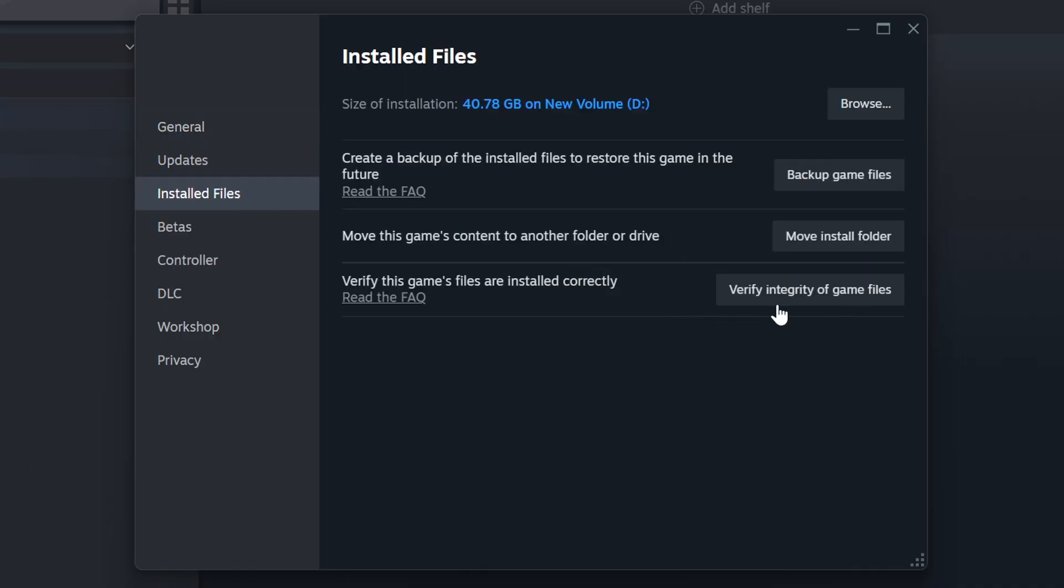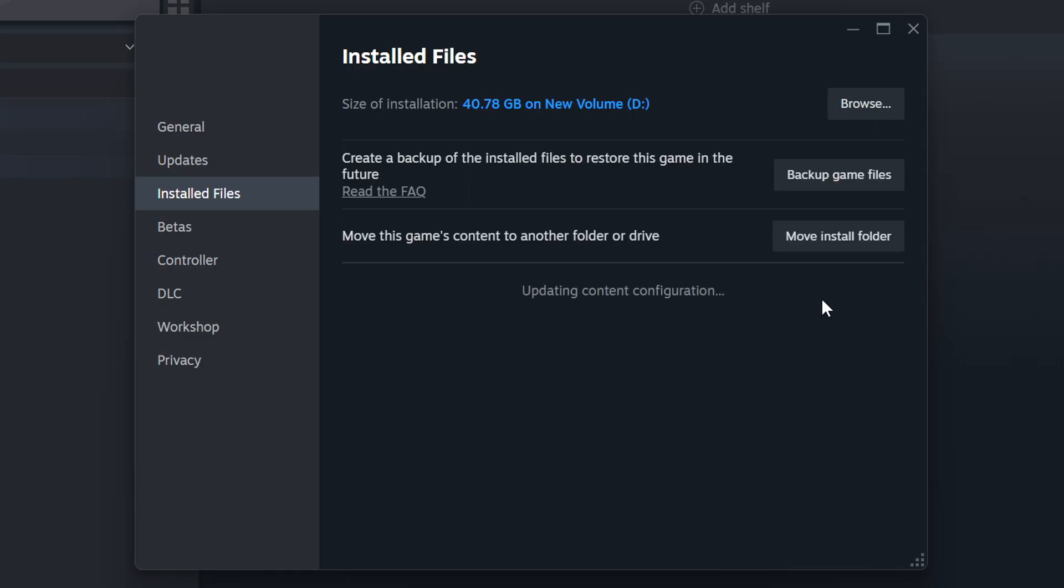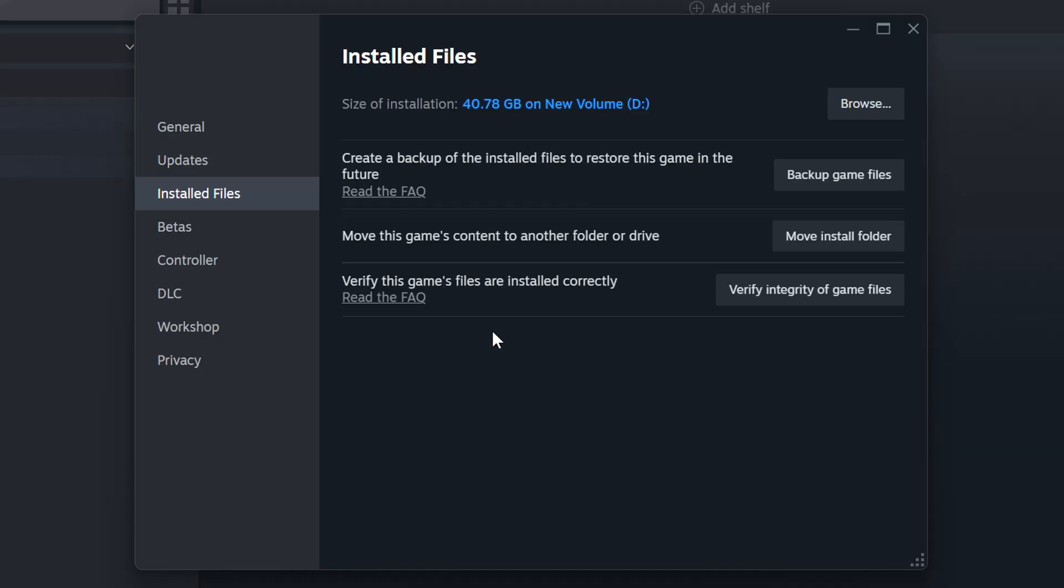Click on the Installed Files. Then click on the Verify Integrity of Game Files button. Wait until it finishes. When it's ready, click on the Browser button.